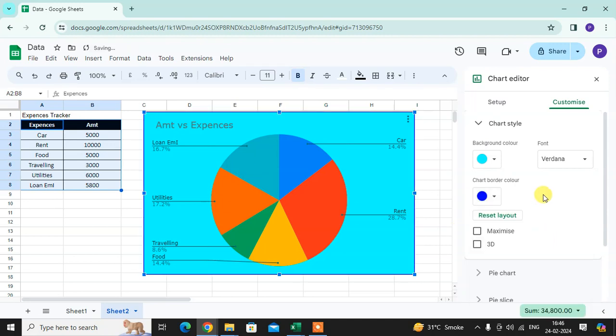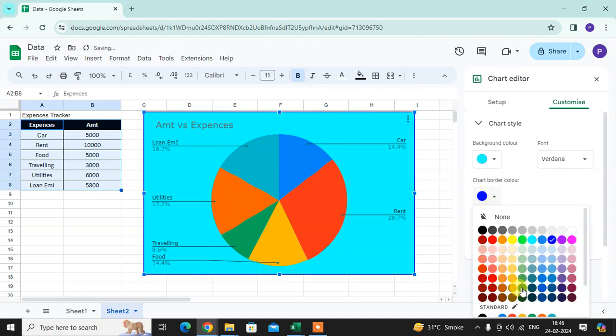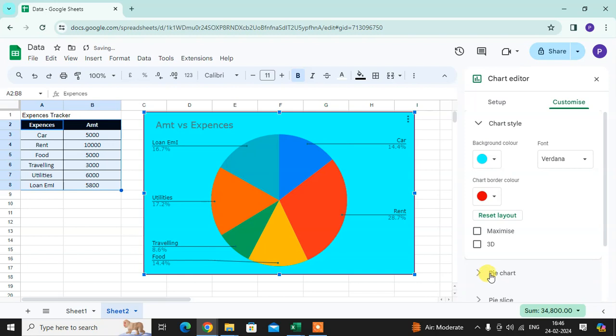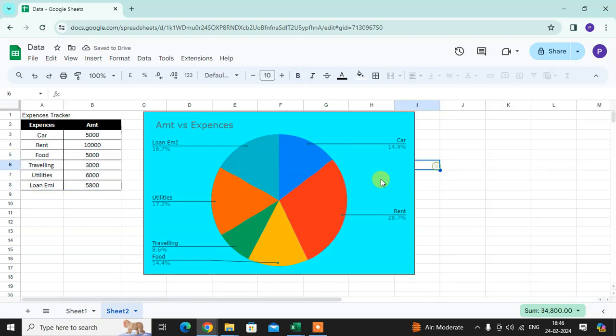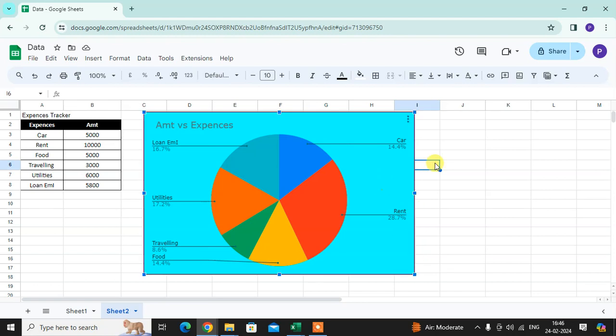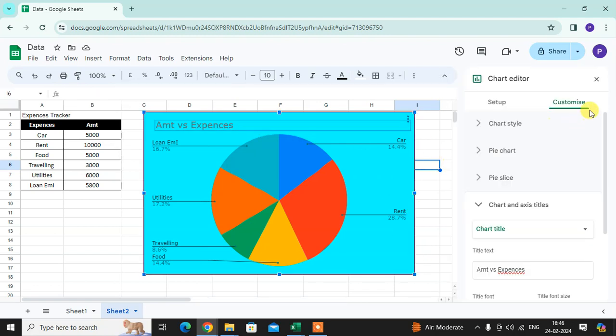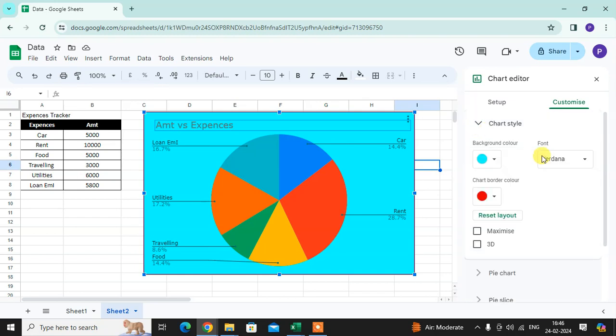You can see your chart border color. See, red color I selected. Now in chart style, after chart border...